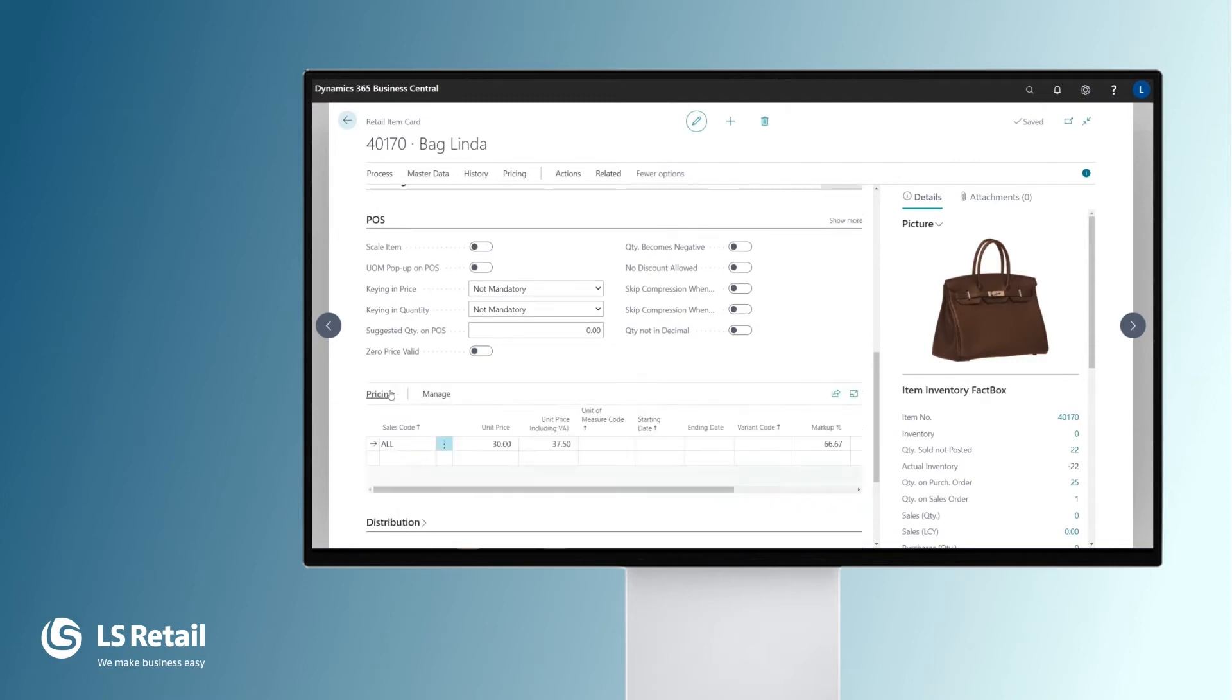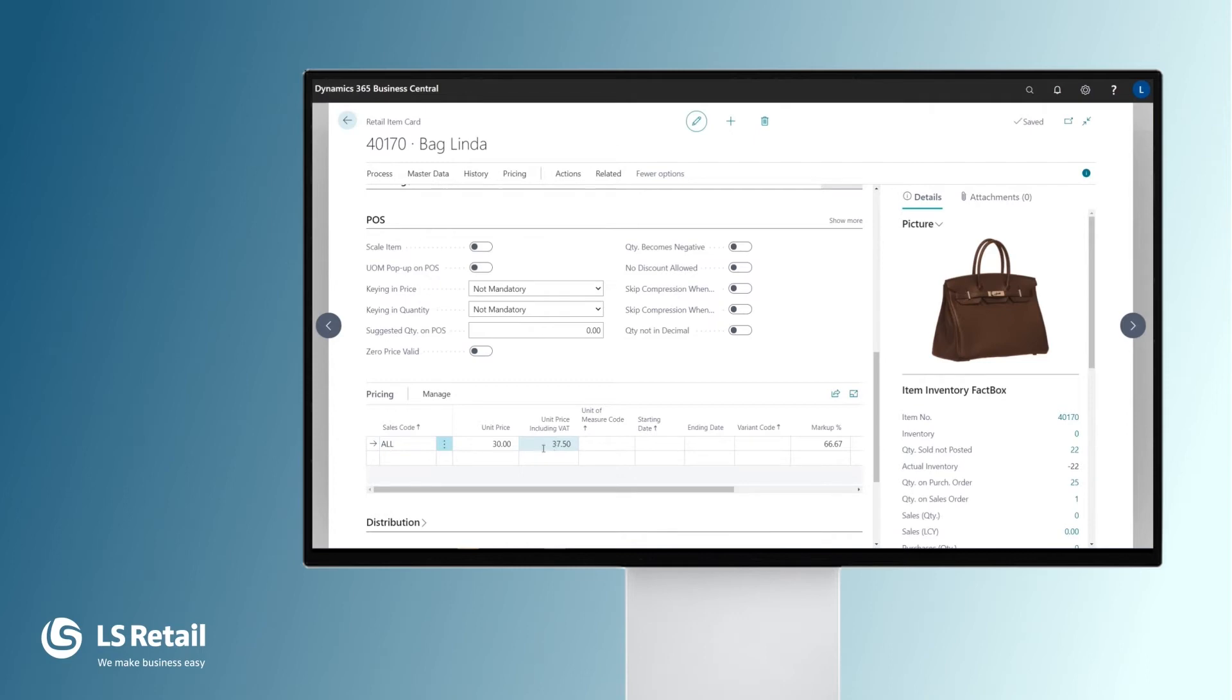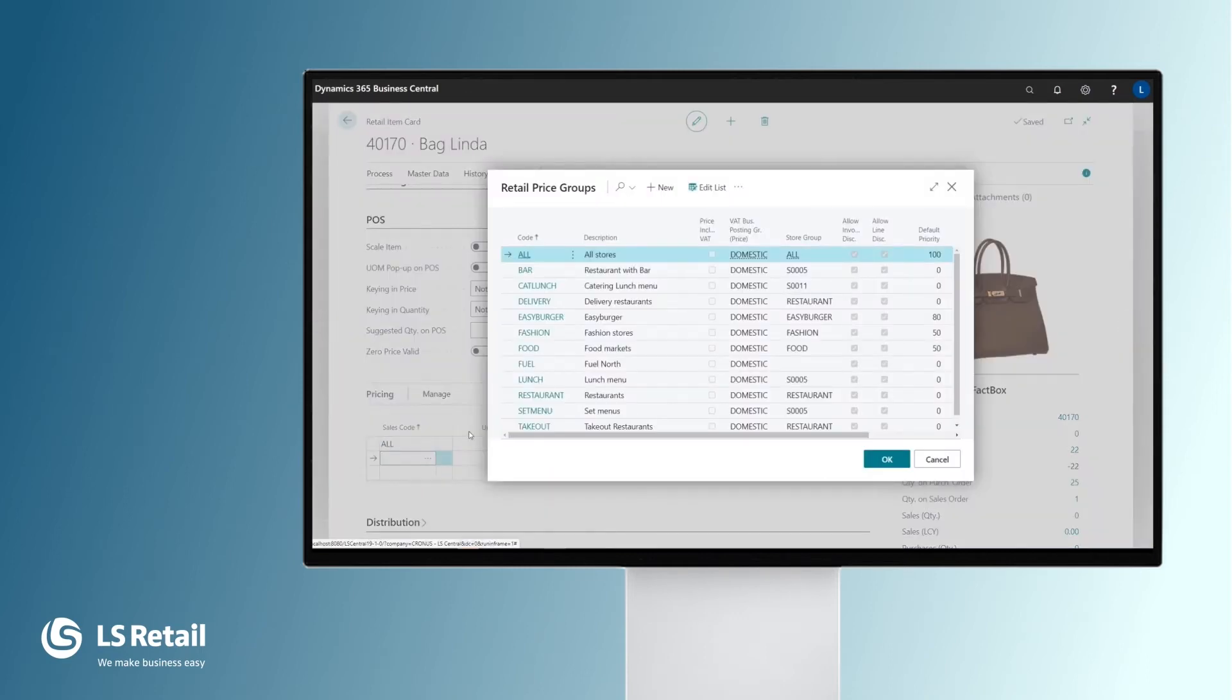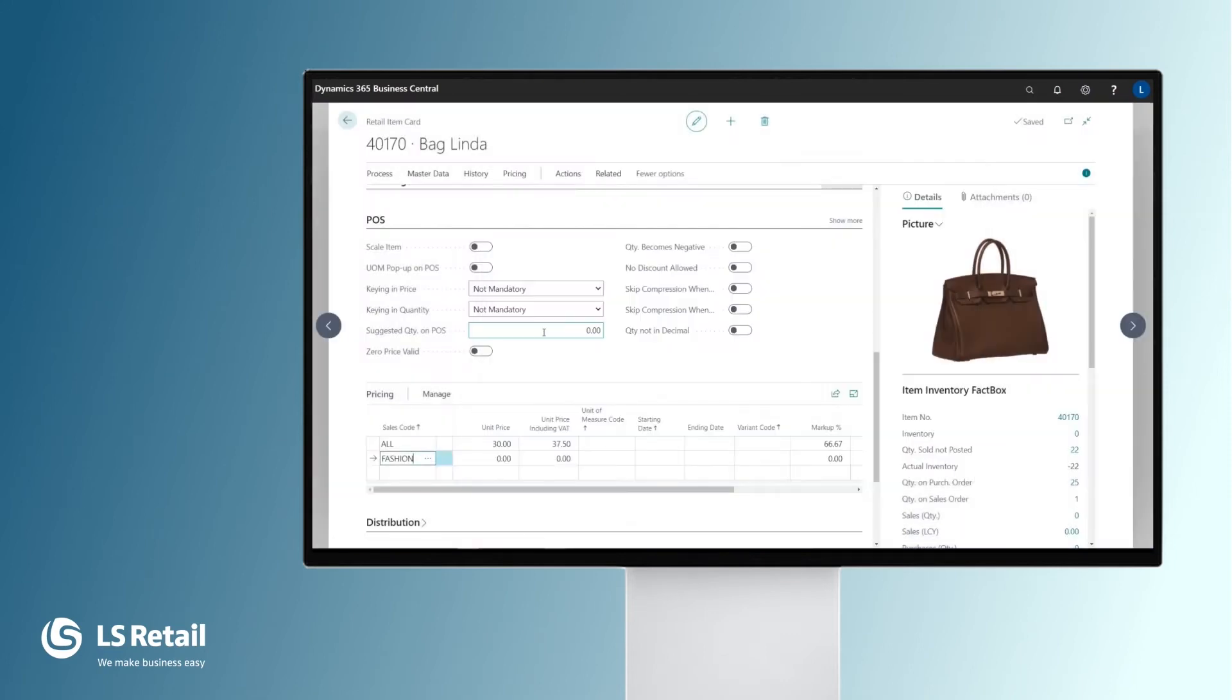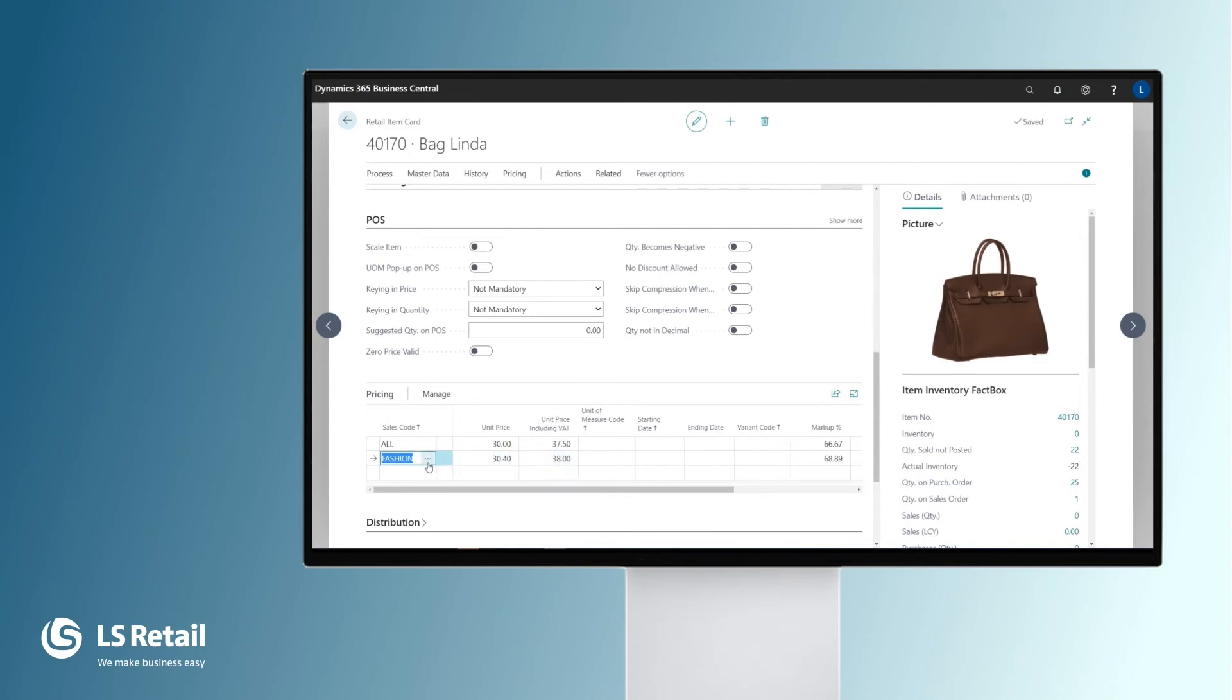We have here the pricing option. Retailers often ask if items can be sold with different prices depending on which store they are sold in, and the answer is yes. We have the all option, all stores with this price. Then we can add in lines for different groups where each group can include one or many different stores. When we put in the fashion group and create a different price, this item will be sold for 38 in a store belonging to the fashion group and for 37.50 in all other stores.